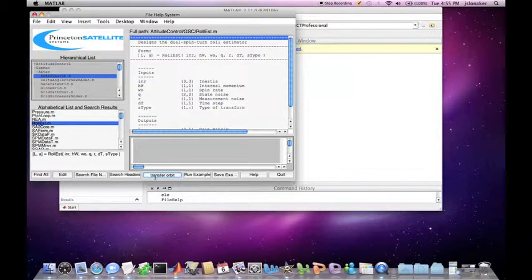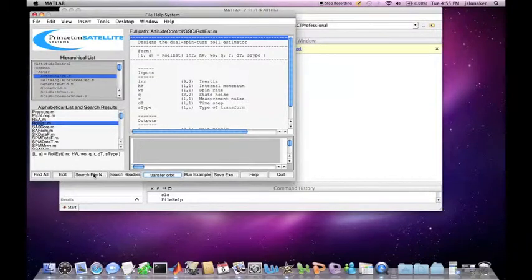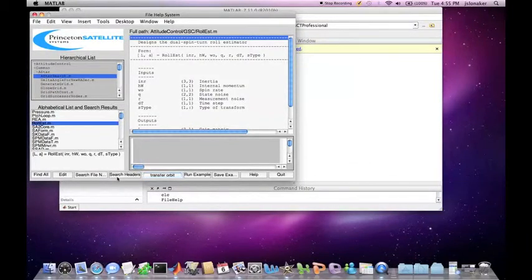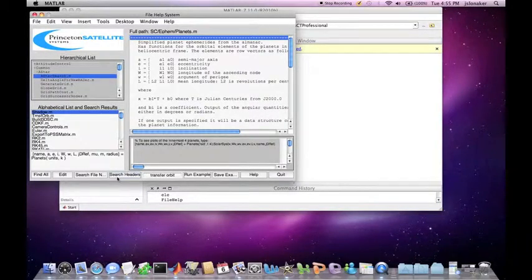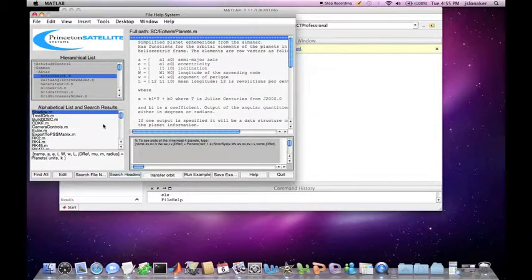You can search by file names or by looking through the headers. The results will be shown in the alphabetical display window. You can see this brought up TransferOrb.